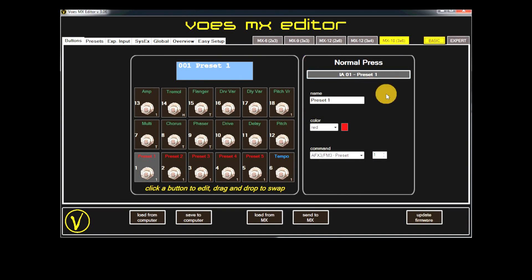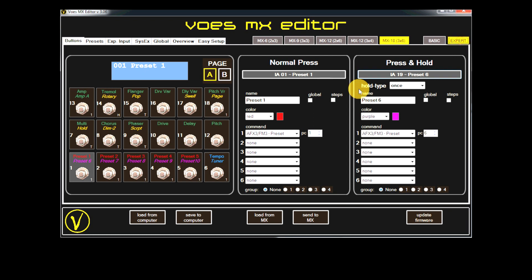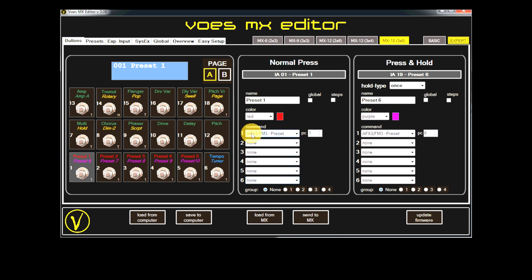Today we will concentrate on the buttons tab. In basic mode we only have three items: name, color and command, and we have only normal press. When we switch to expert mode we have normal press and press and hold, and we have two pages, page A and B. In normal press and press and hold we have several new items. To begin with, we have six commands instead of one command. Then we have global, steps and group. And on the press and hold we have the hold type.